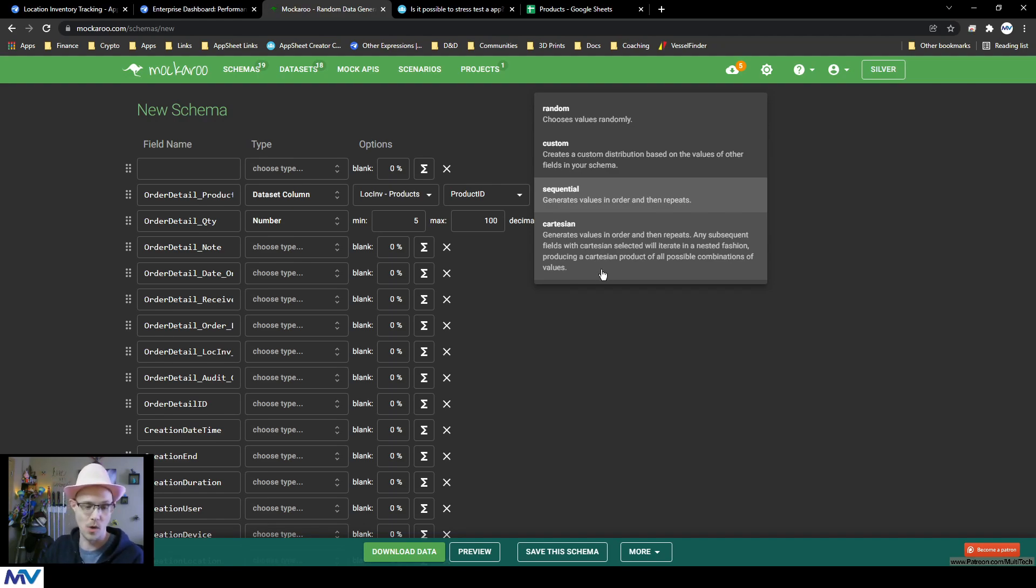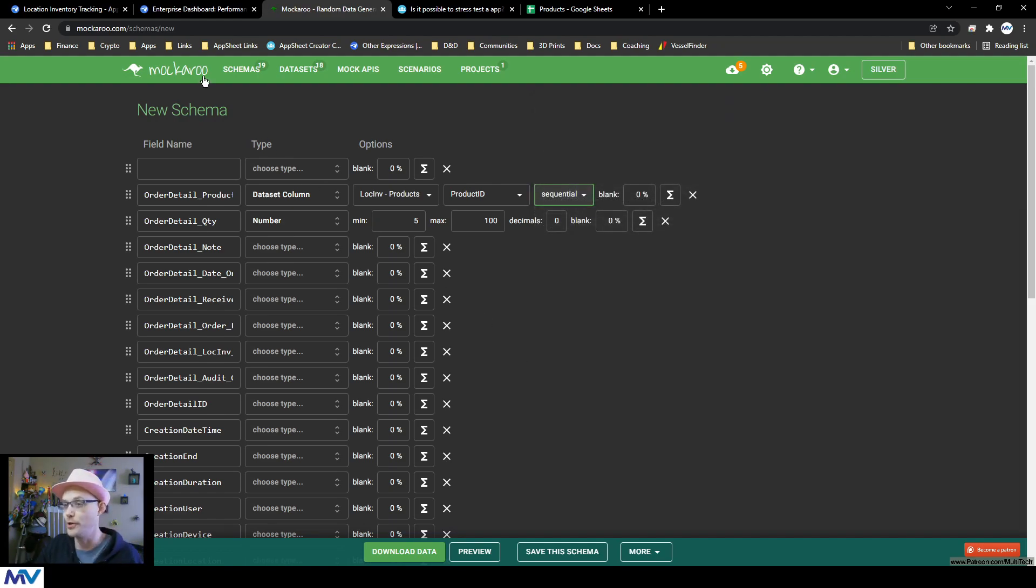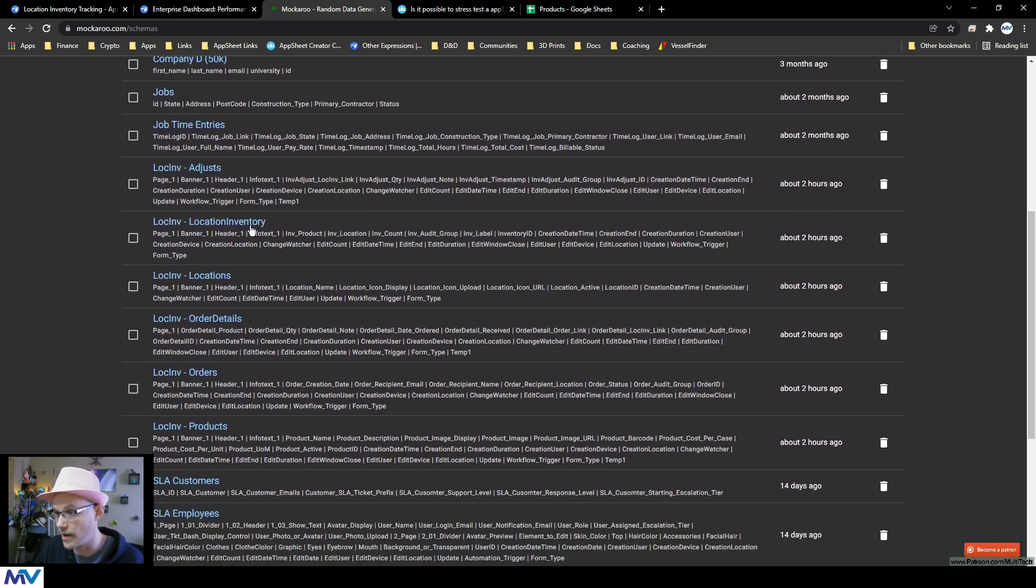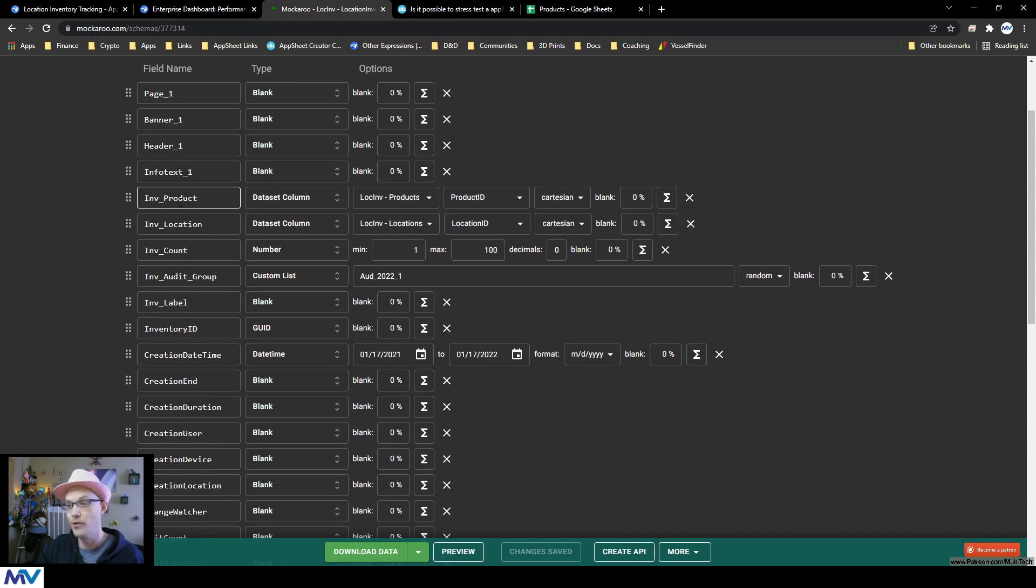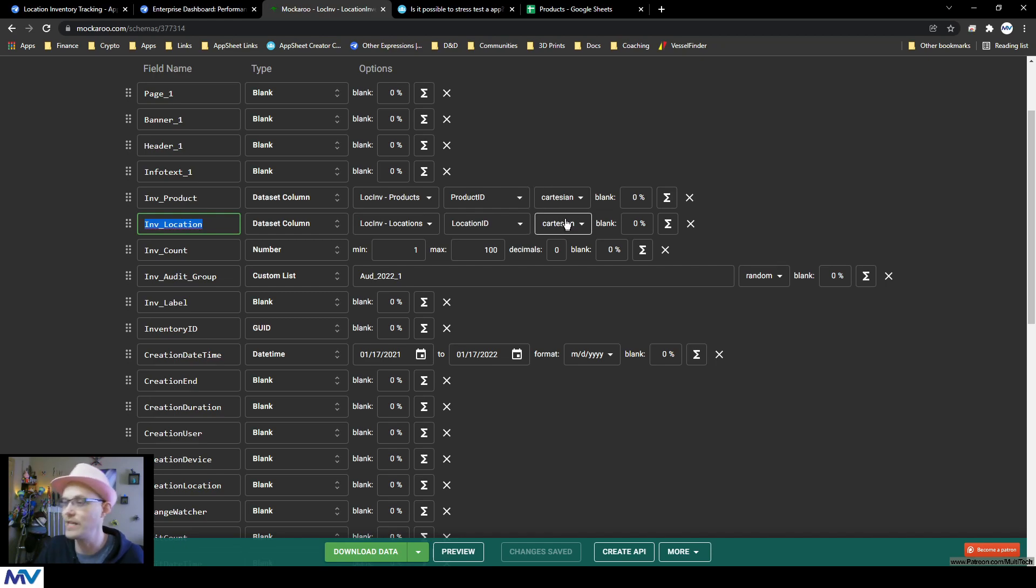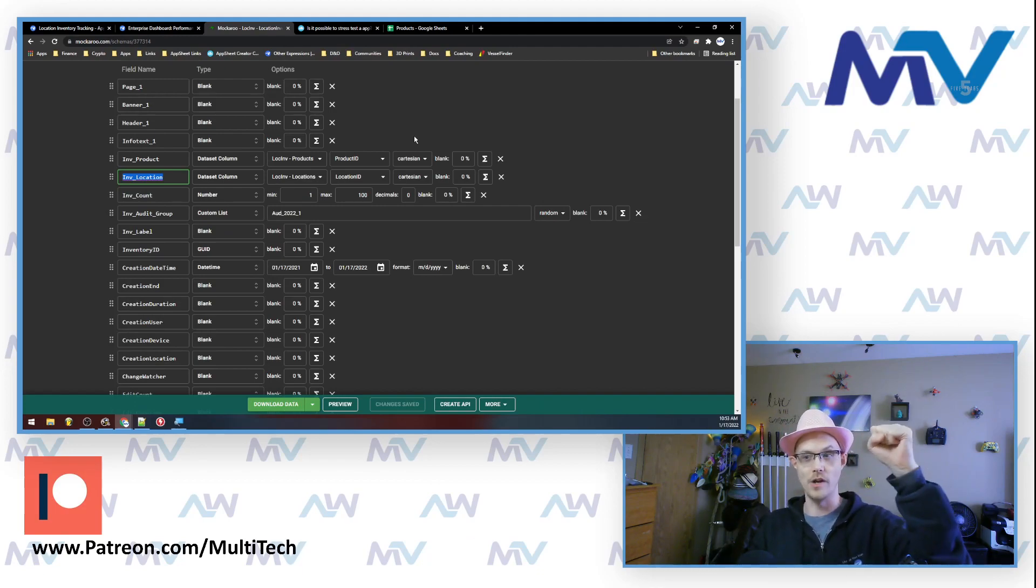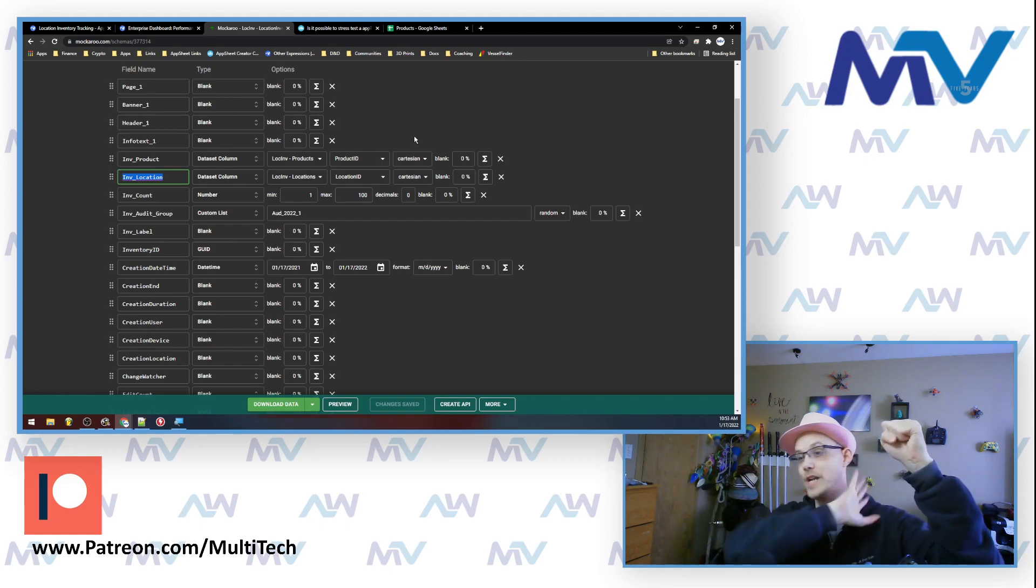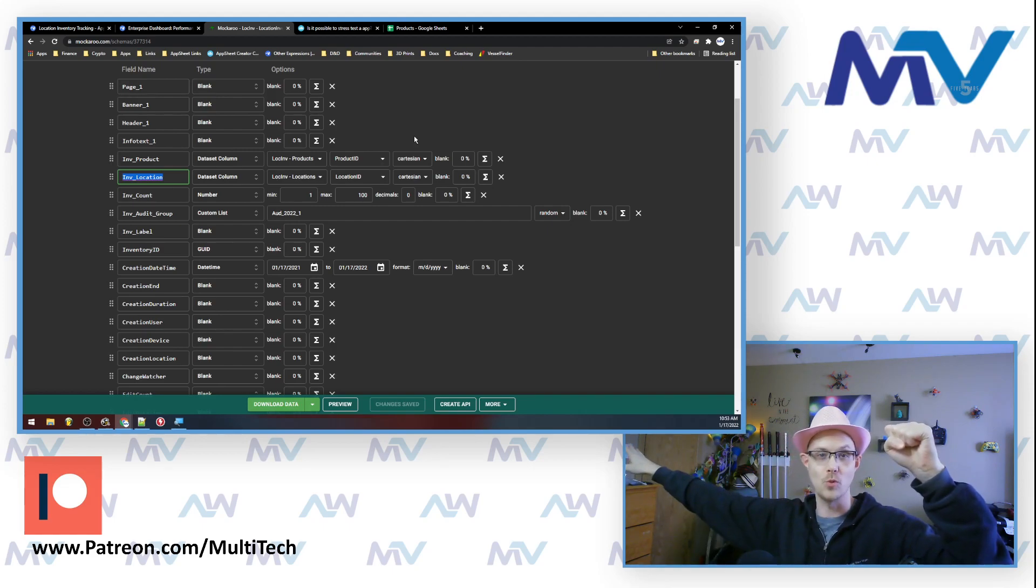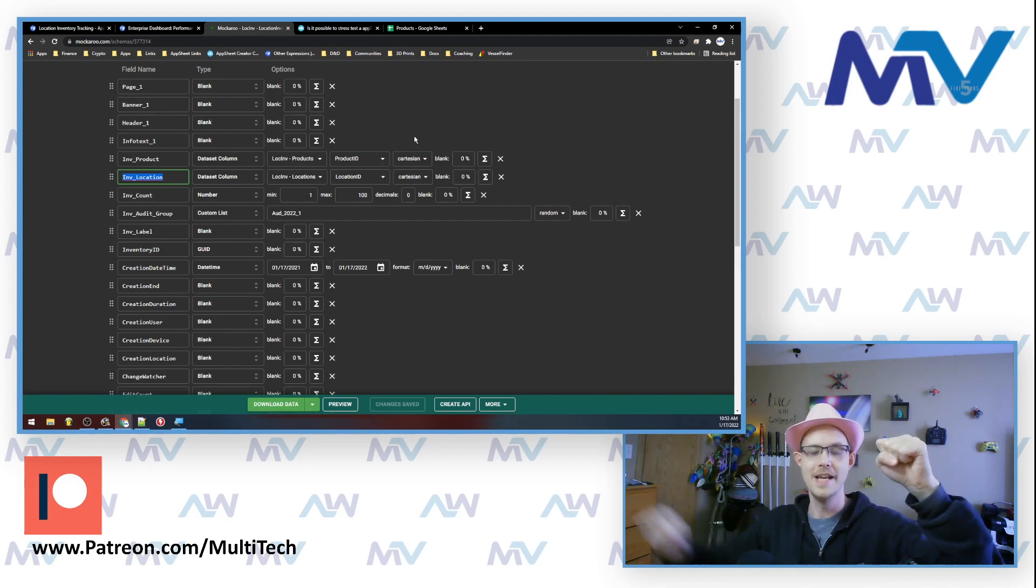This is the one where if you have other columns that are set to Cartesian, like if I have a product here, let me show you, I have my order, I have my location inventory. And so this one combines the product and the location and marries the two together. And you can see, I have both of these set to Cartesian. So the way that the system generates this data is the first thing it does is it says, okay, product one, and then it says location one, two, three, four, five.